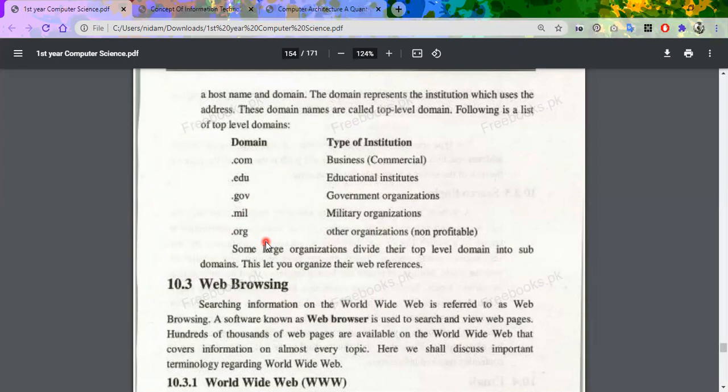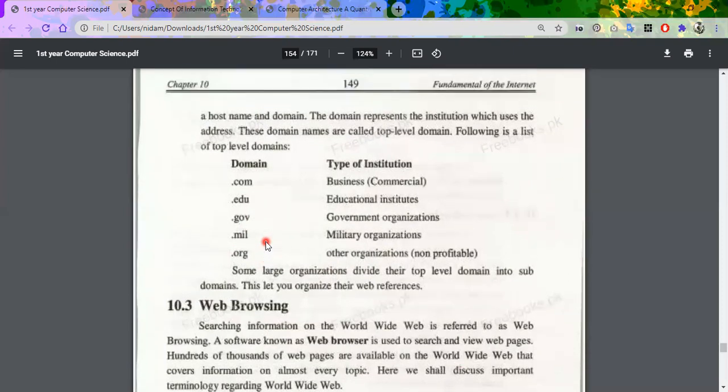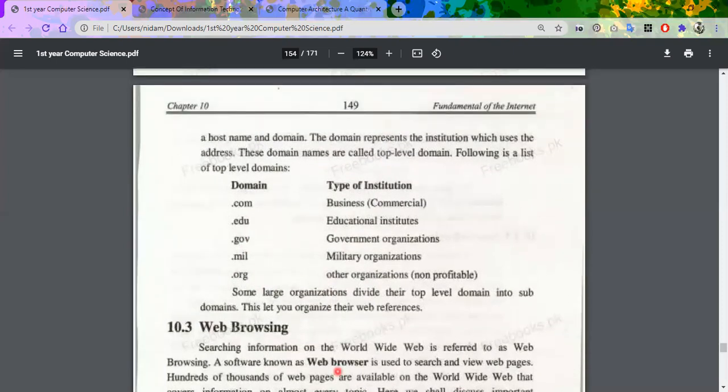That is the addressing scheme. Inshallah, in the next lecture we will see the next topic of email and URL. We will see you in the next lecture. Allah Hafiz.